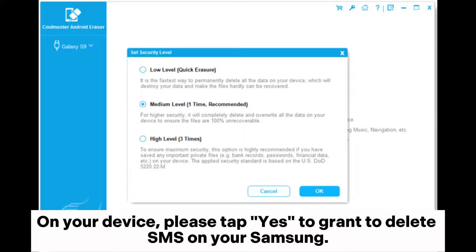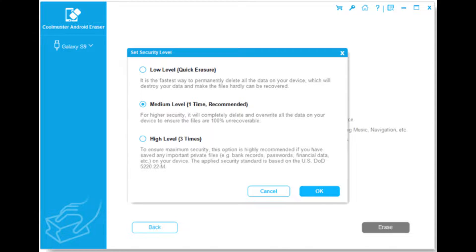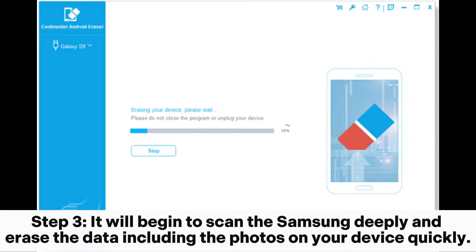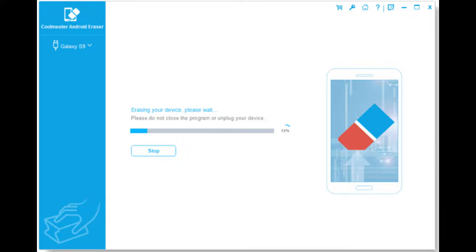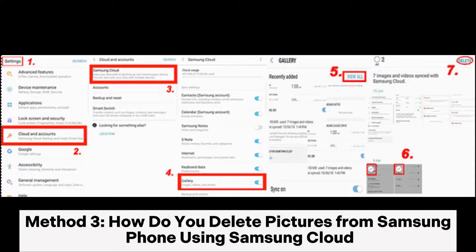Then choose the Erase button and tap OK on the pop-up window to start the process. On your device, tap Yes to grant permission to delete data on your Samsung. Step 3: It will begin to deeply scan the Samsung and erase the data, including the photos on your device, quickly.